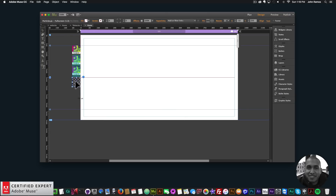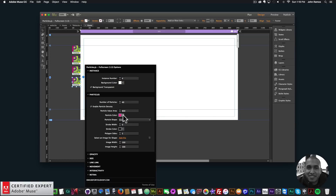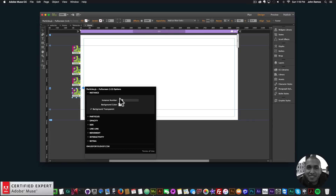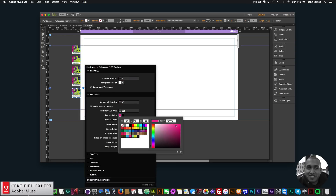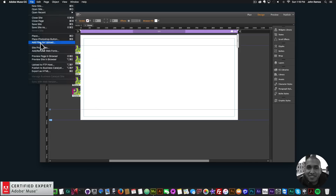I'll set particles to green for this one and paste again, changing to instance number four, then paste one more time. What's great about the fullscreen particles is that they work like layers — you can put elements behind or on top of the particles.